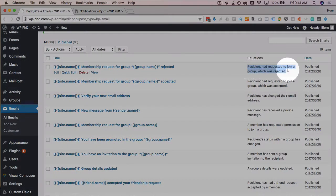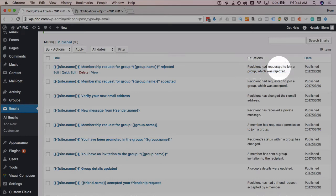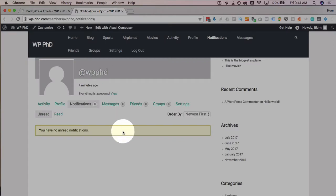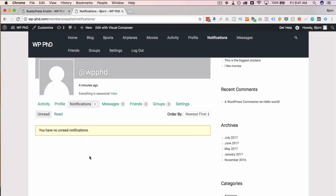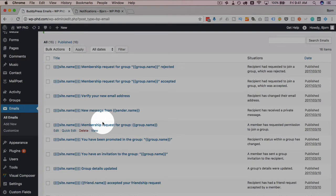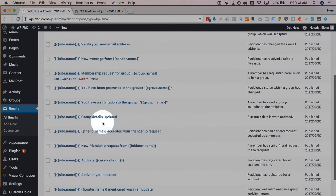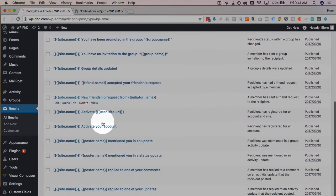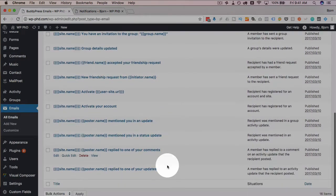So, the situation, the recipient has requested to join a group, but their request was rejected. And that would show up here as the notification if your membership was rejected. All of these emails that you see here come pre-built inside of BuddyPress.